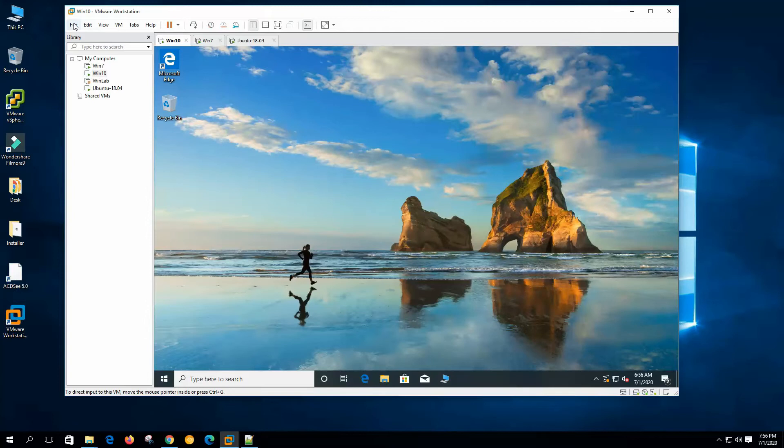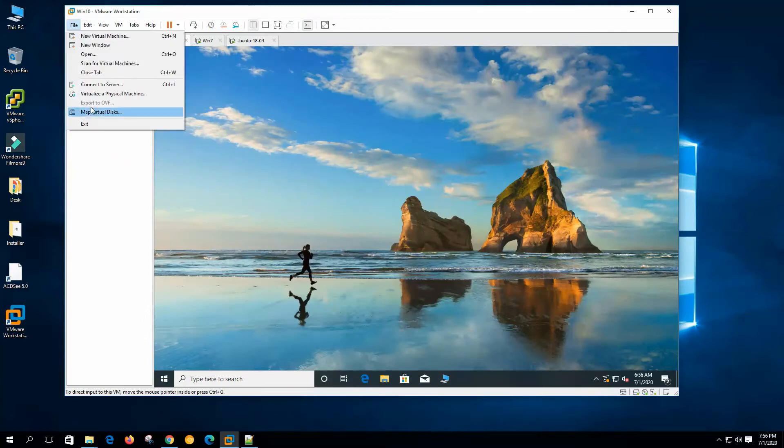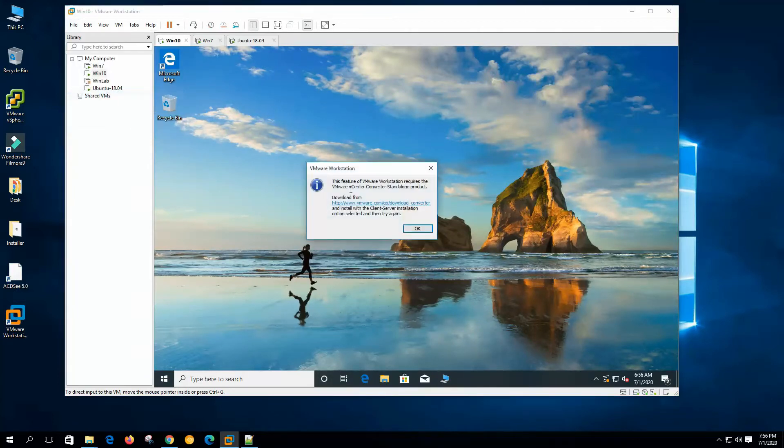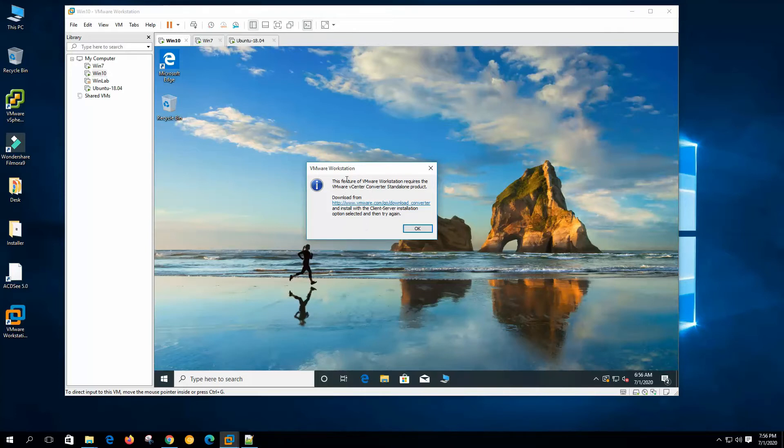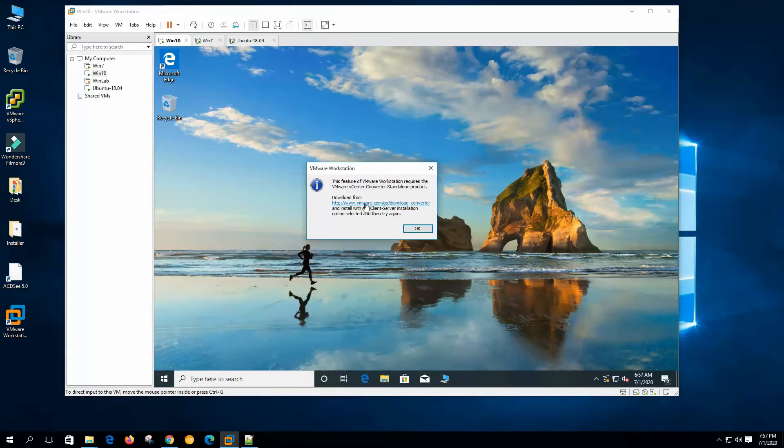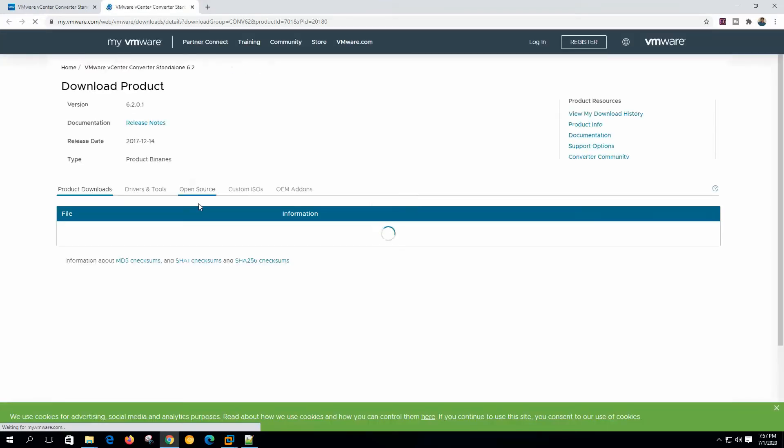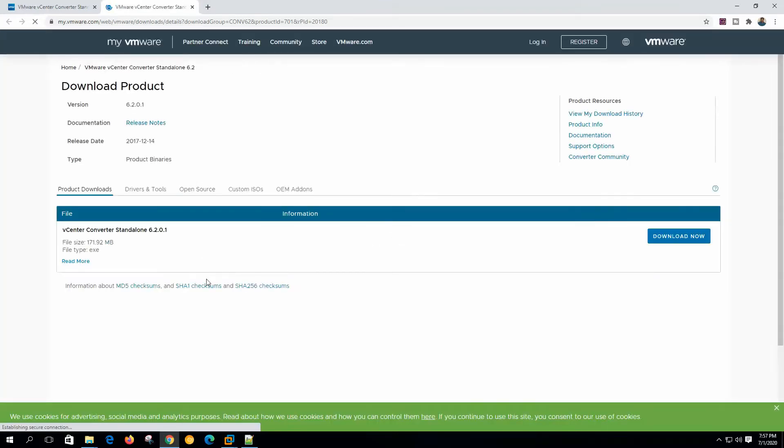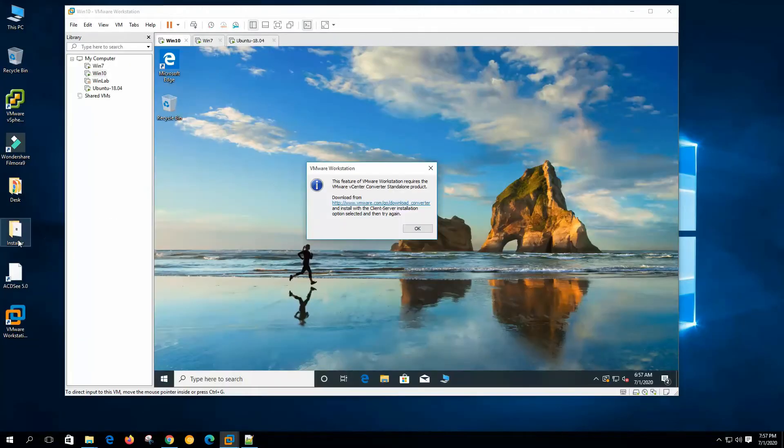So we have seen how to import and export virtual machine from the workstation. Let's do the physical system conversion. Now we need to go to file and virtualize a physical machine. This feature of VMware Workstation requires the VMware vCenter converter standalone product. So it's a different product to convert the physical system. We need this vCenter converter standalone and here it shows the download link. If you go to the download link, this is the software package 171 megabyte. I have already downloaded the package.